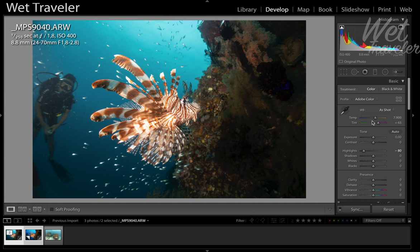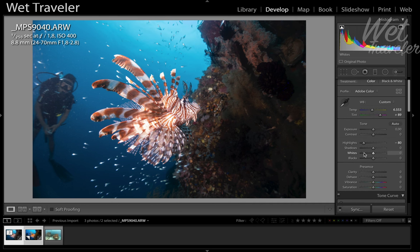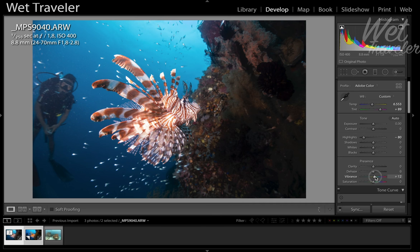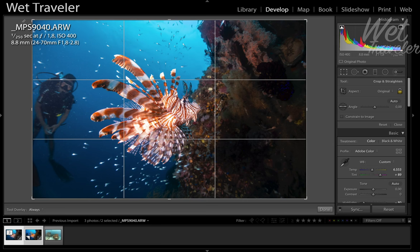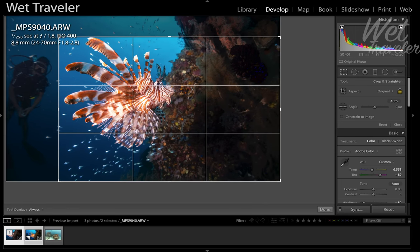Now here's what I would like to add — what I normally add. First I start with the temperature for this one. I wouldn't change it much, something like that. And put up the vibrance a bit, no more than 20 points. Maybe a bit of clarity and haze. For this one, I probably want to crop out the diver.